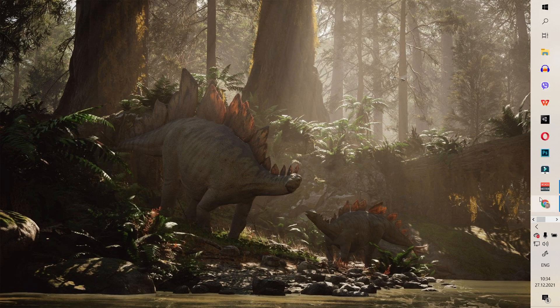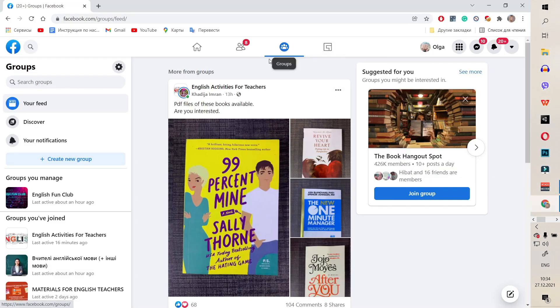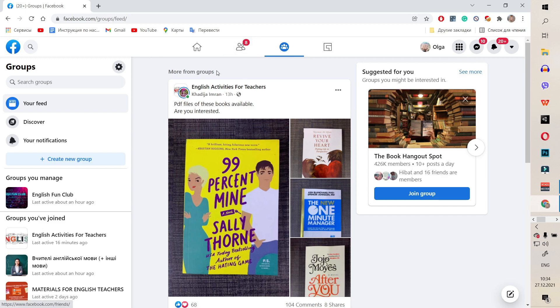Let's start by opening your browser, opening Facebook, and going to the Groups tab. Next, find a group where you want to download files. For example, I'll use our group English Fun Club.